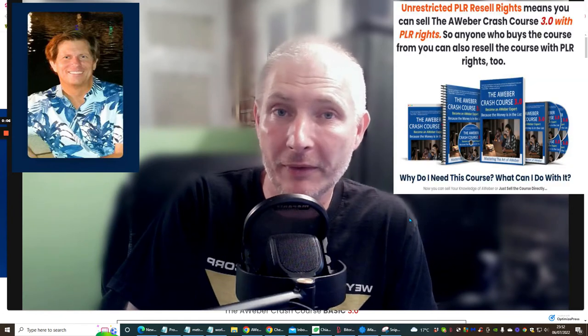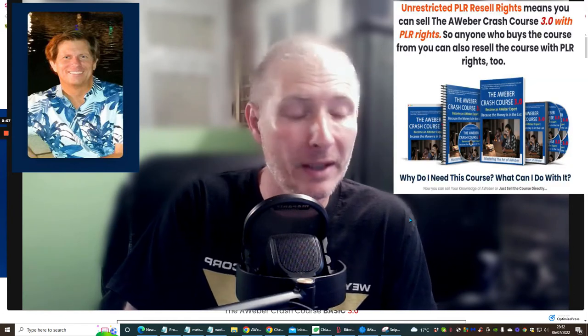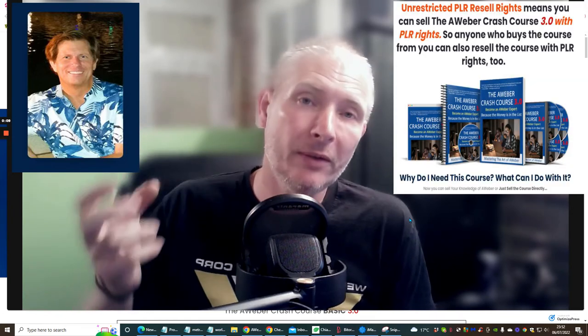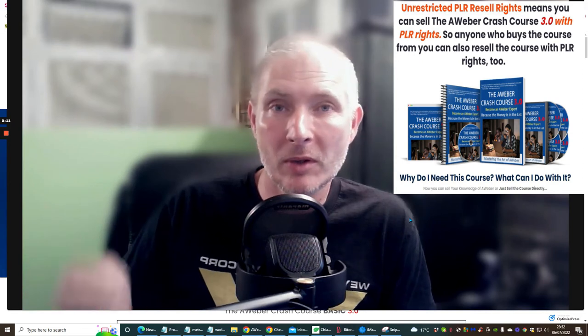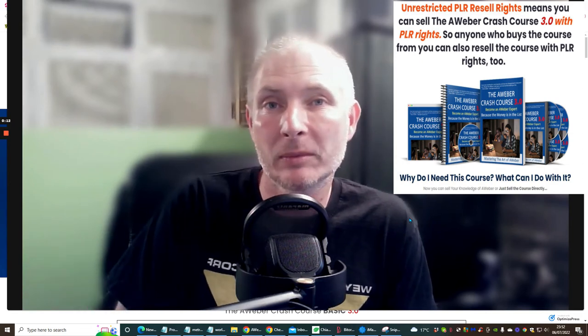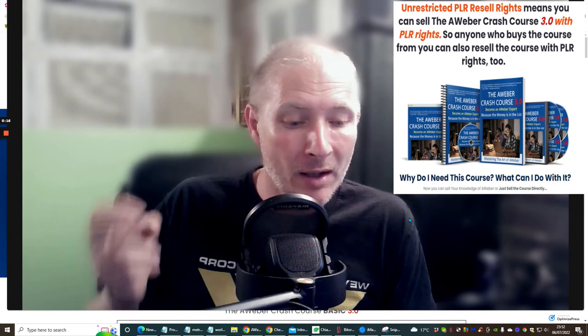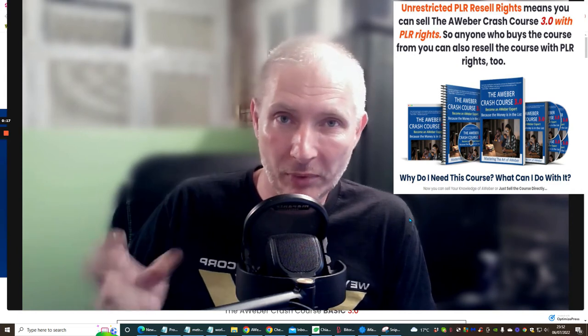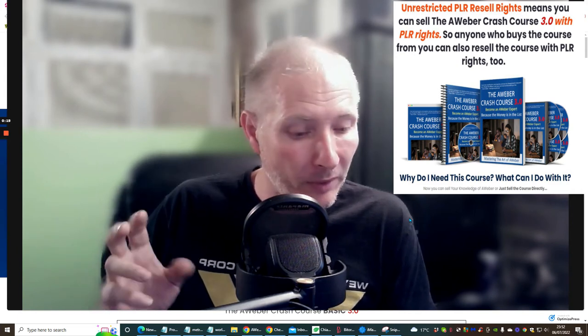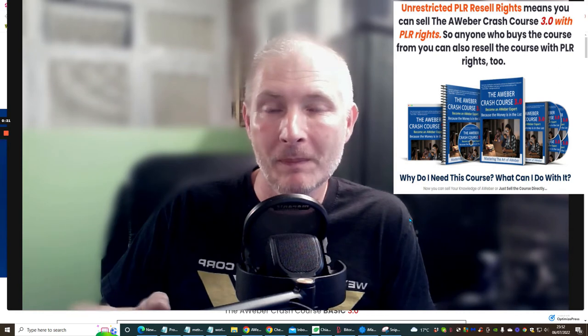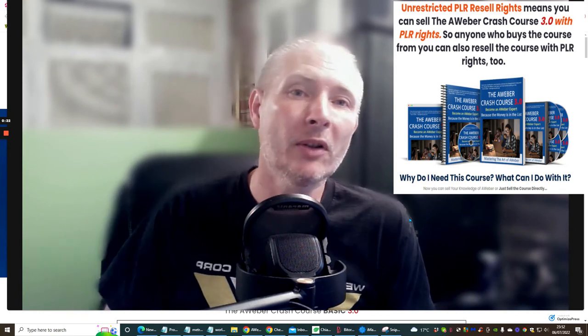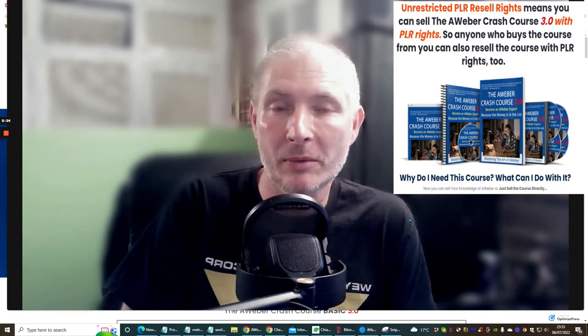Hi guys, welcome to my review. Today I'm doing a review of Jim Landers' AWeber Crash Course Basics 3.0. What's really cool about this is you're also going to get a thousand dollars worth of bonuses. This is only going to cost you ten dollars — it's a great high quality product built on a very good platform, giving you lots of training tutorials.